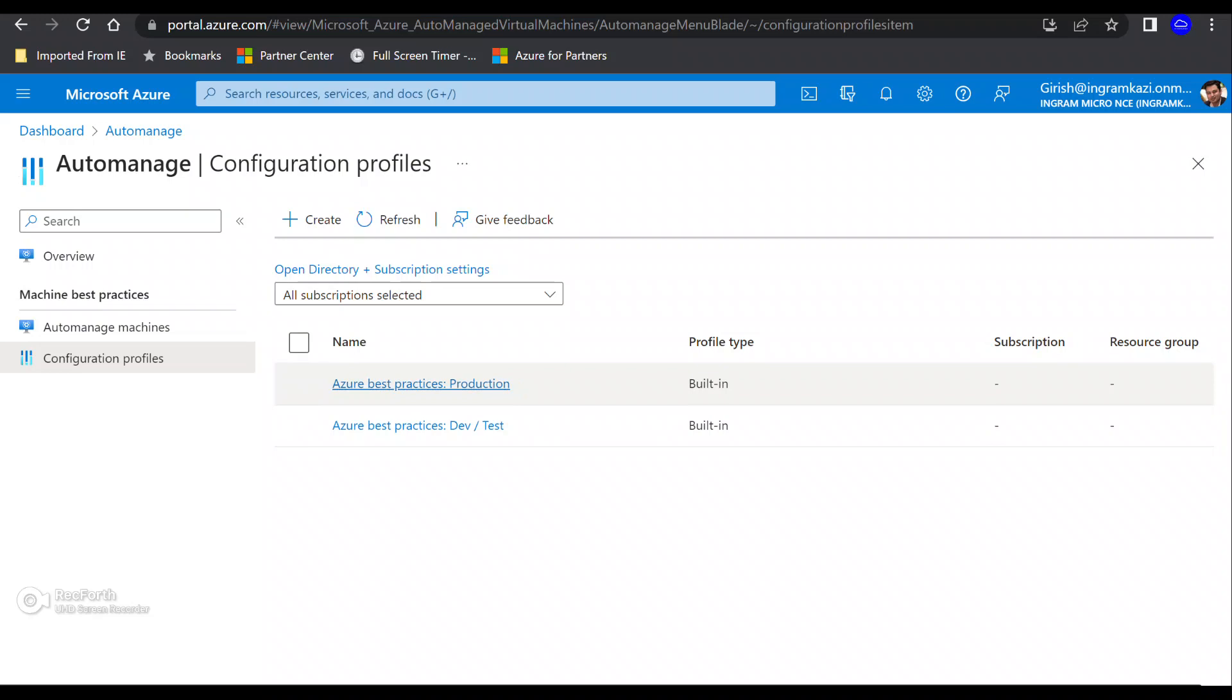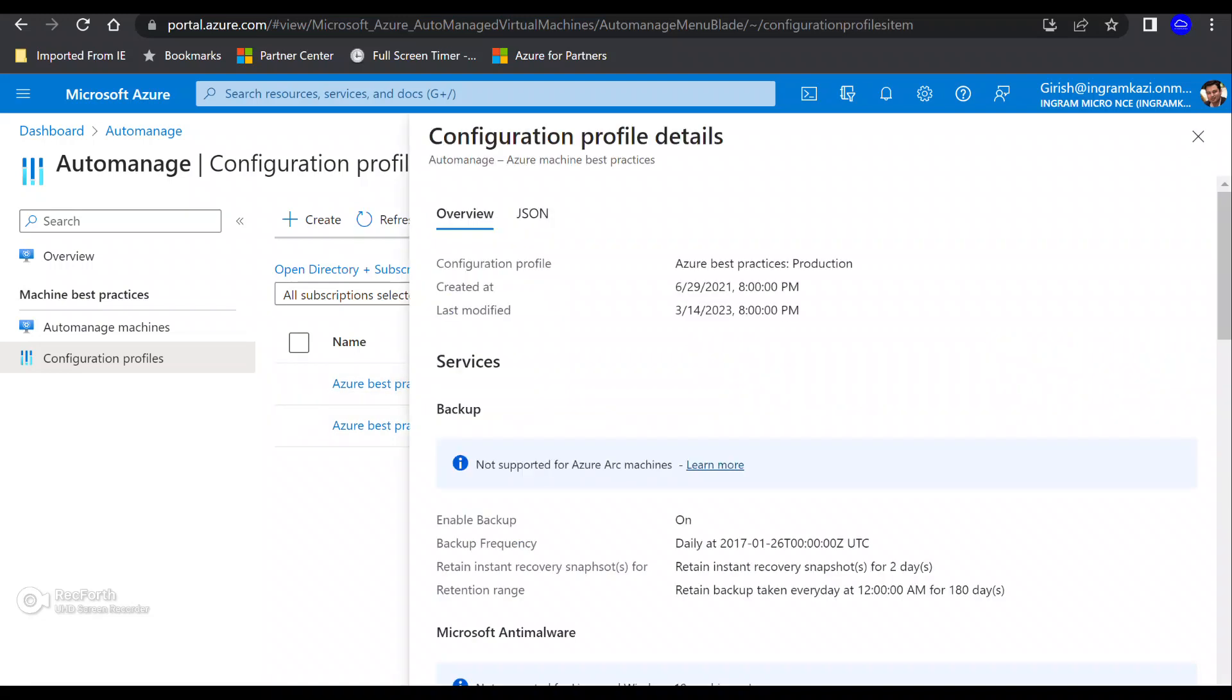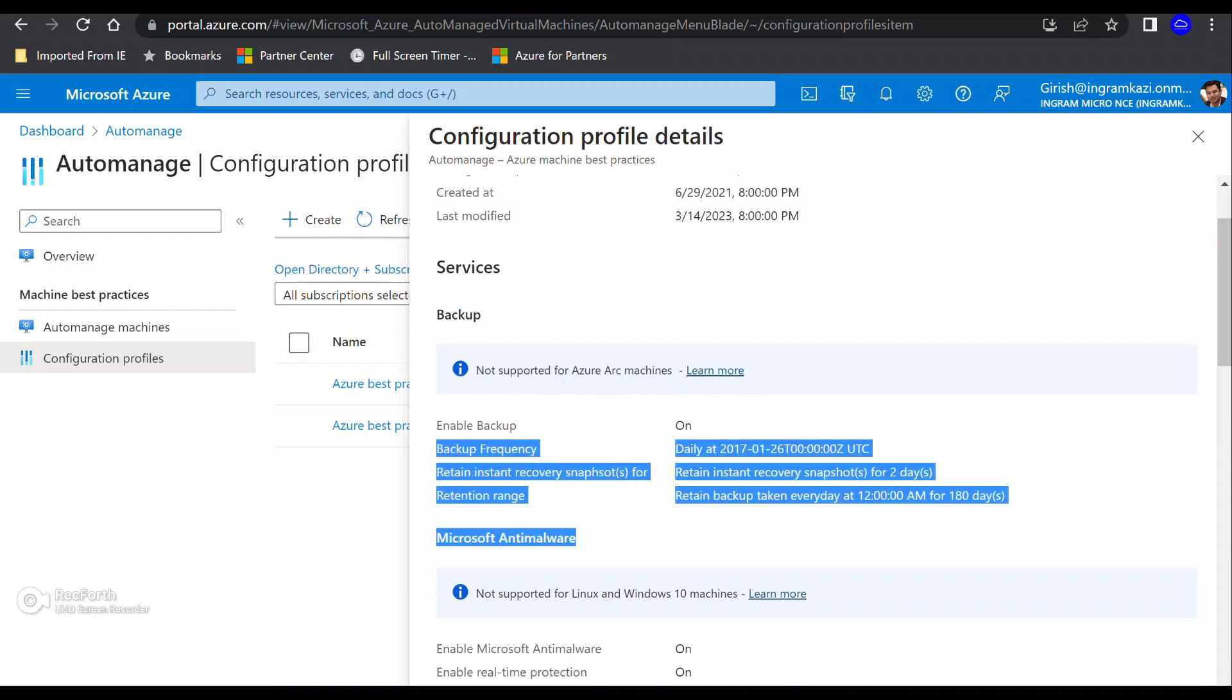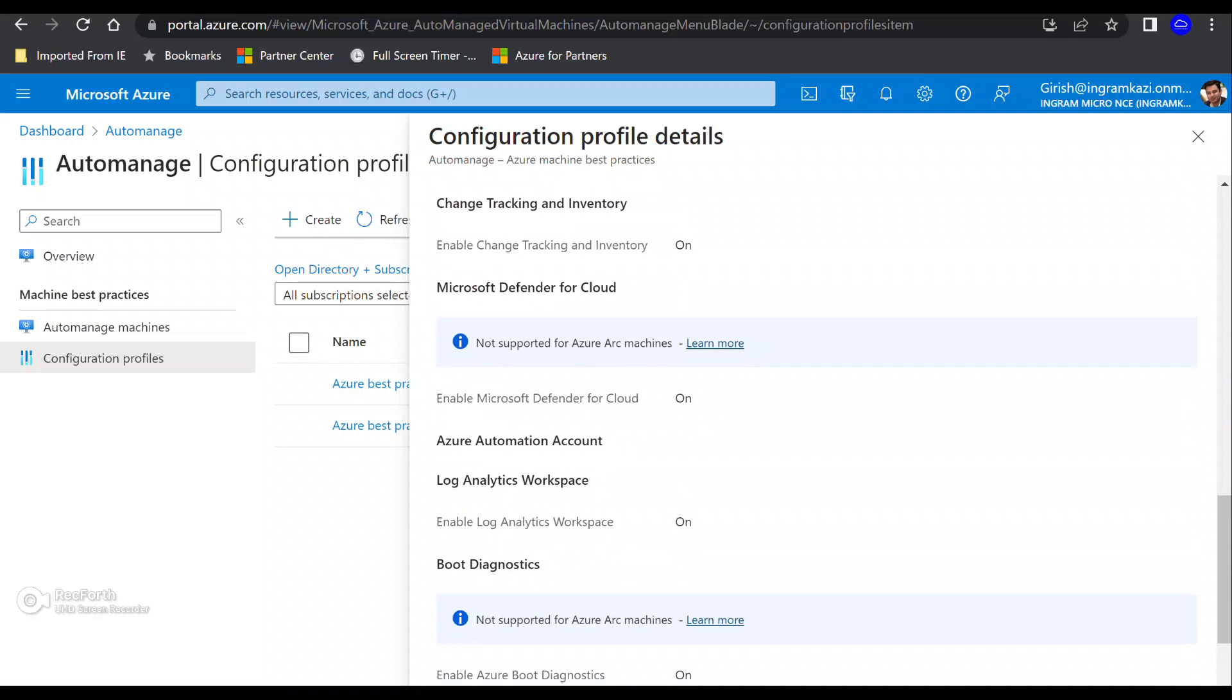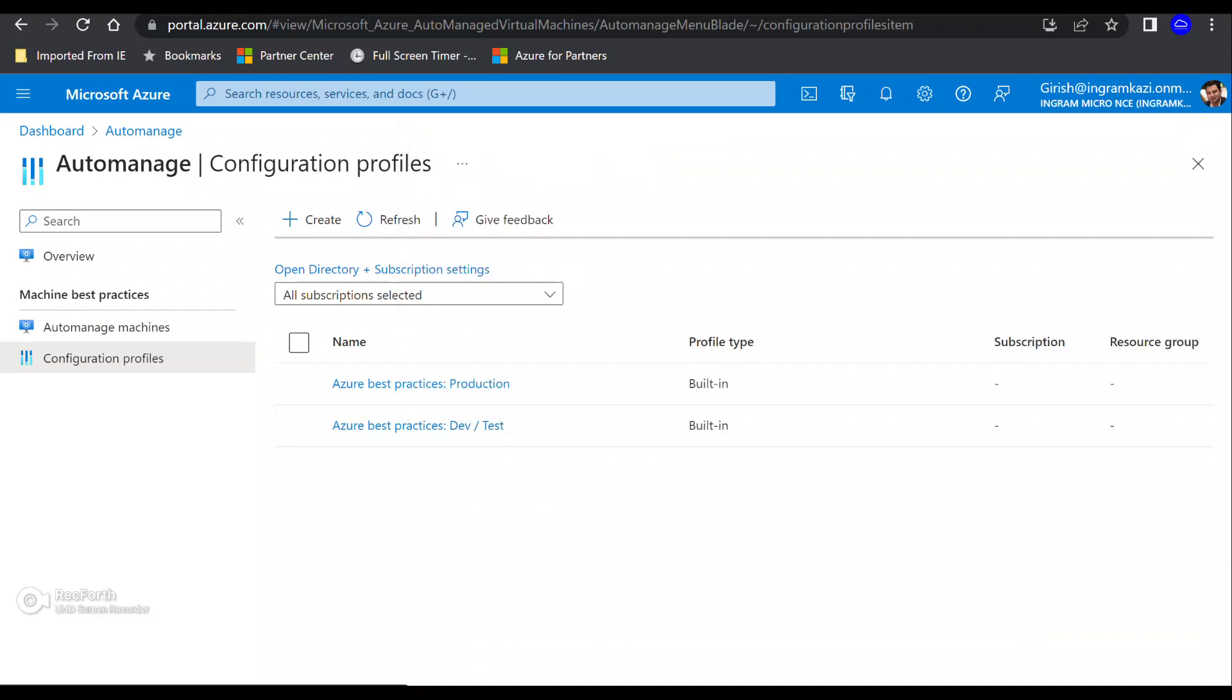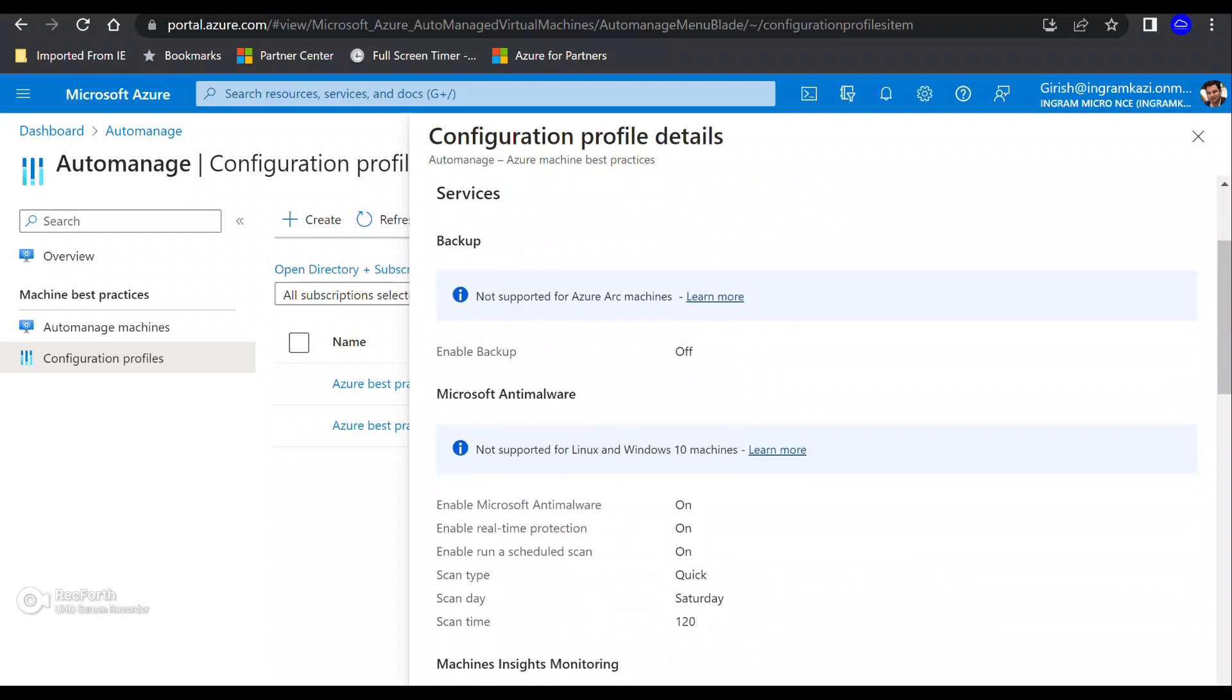And you can see by default, Microsoft Azure provides two options. One is for the production environment and one is for the dev test. And if I go and expand the first option for production environment, you can see it has services such as backup, the anti-malware, all these options which are there, which Microsoft recommends and part of the cloud adoption framework that you should have for onboarding your machine.